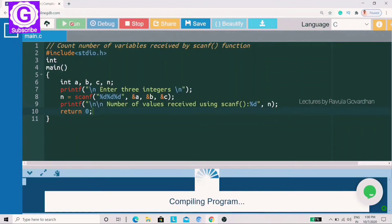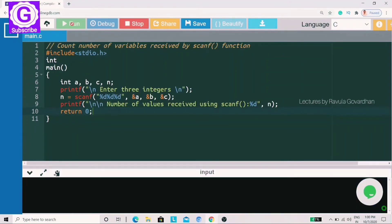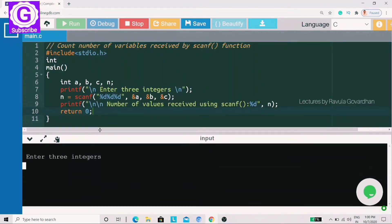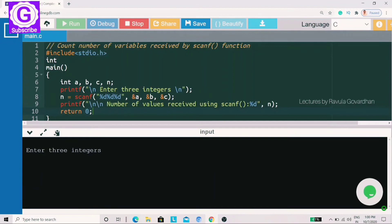Now let's execute this program. When you execute this program, it is clear. This program is now executed. In the output screen, it has entered 3 numbers. In the 7th line, in the printf statement, it has entered 3 numbers, and here in the 3rd numbers we will get input from the user.